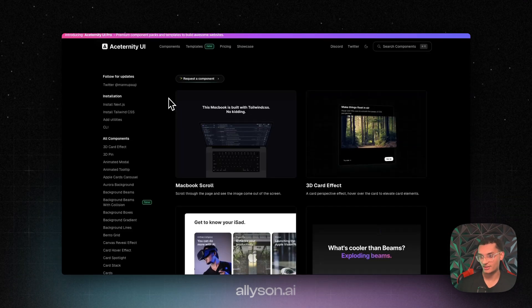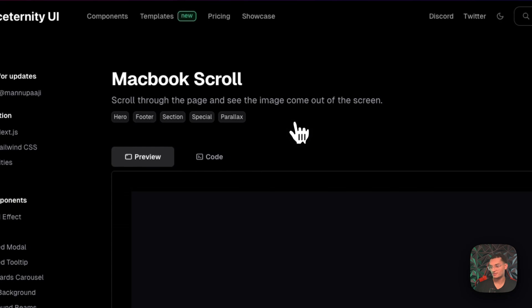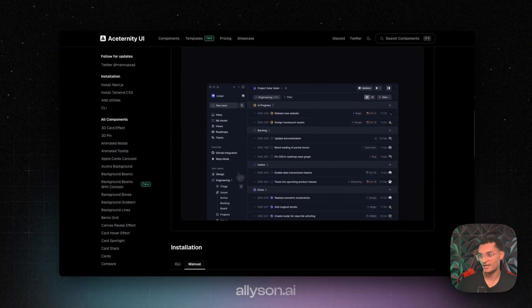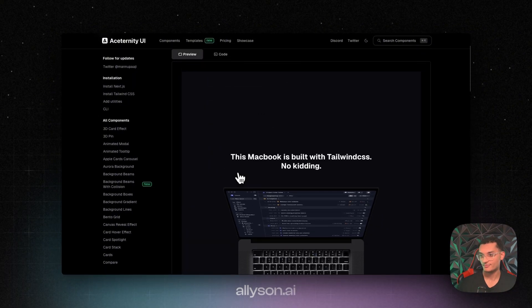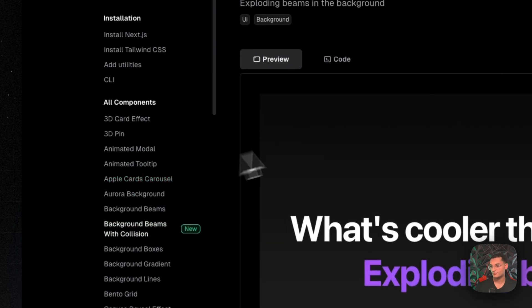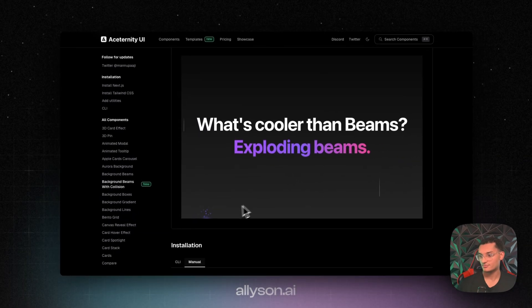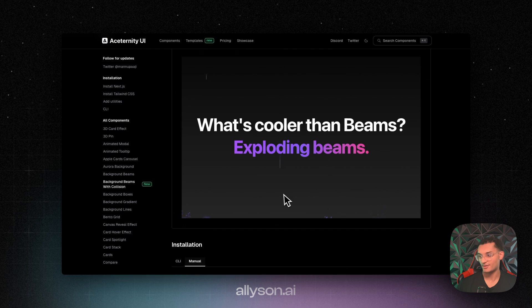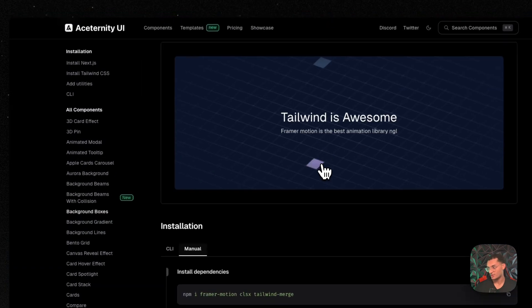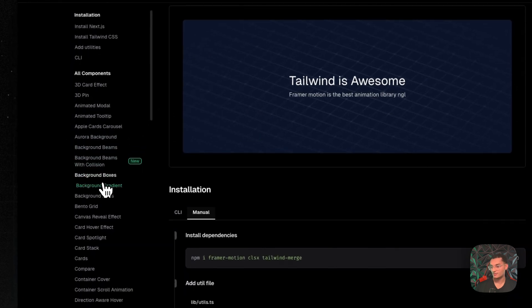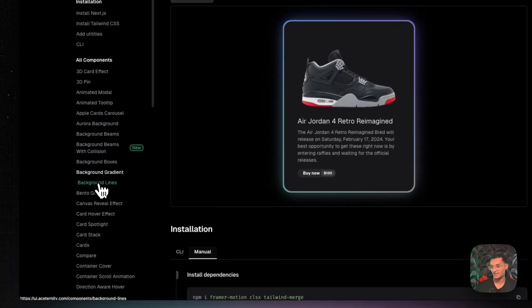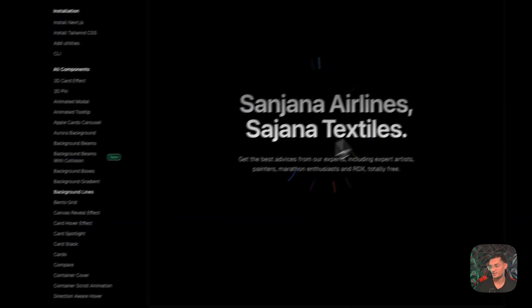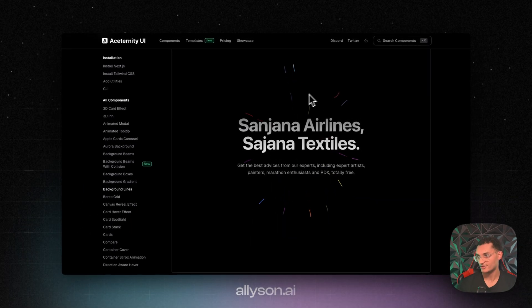So they have a bunch of components on here. Look at some of these, like the MacBook scroll takes the screen off as you scroll down. These background beams explode at the bottom. And all these are fully customizable, so really good for your landing pages. We'll make them look 10 times better without having to put as much work in to create all of these.